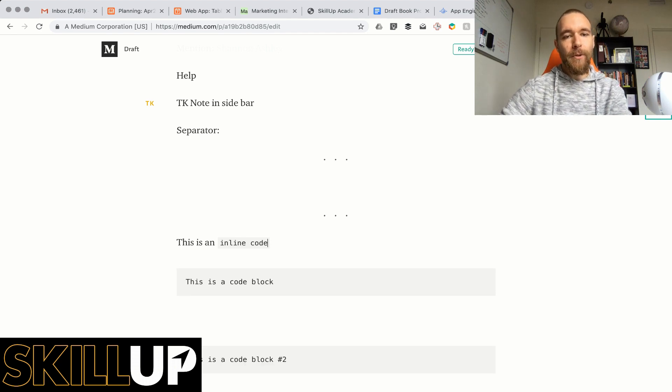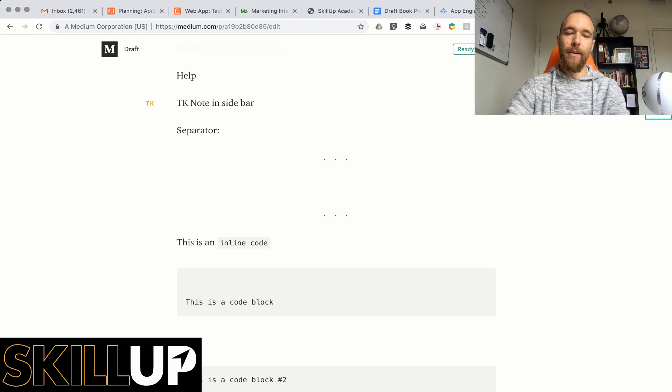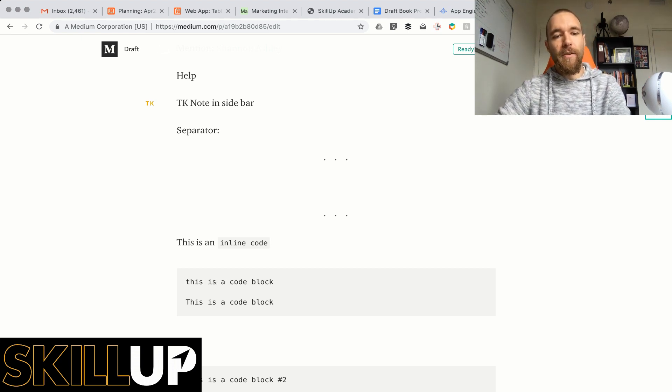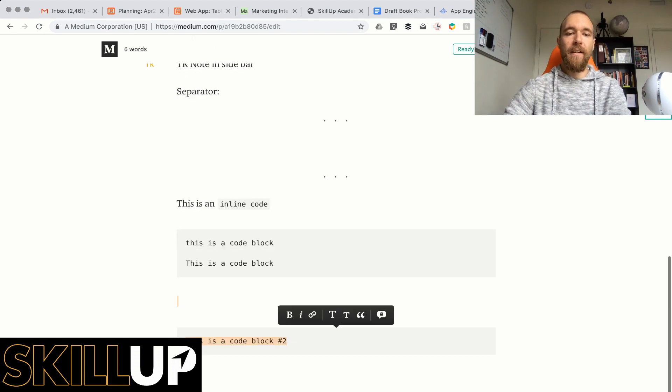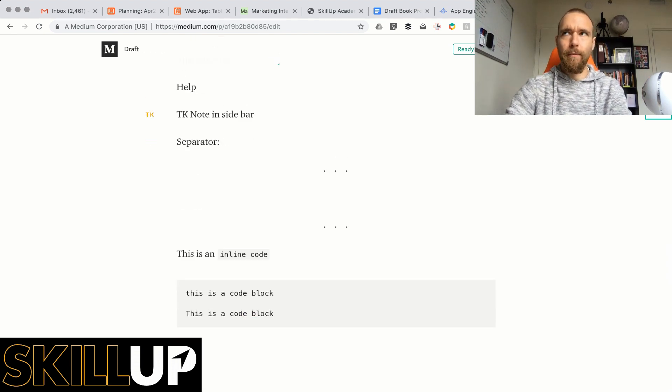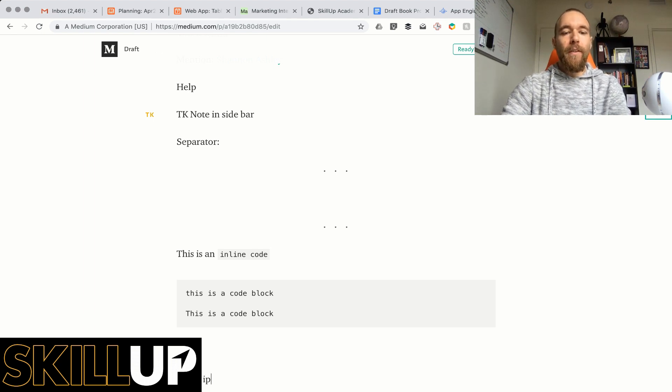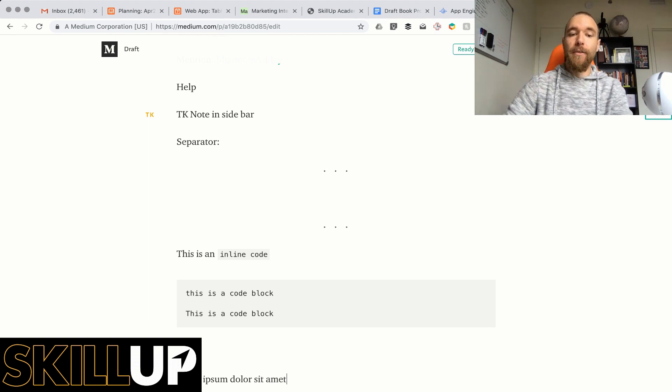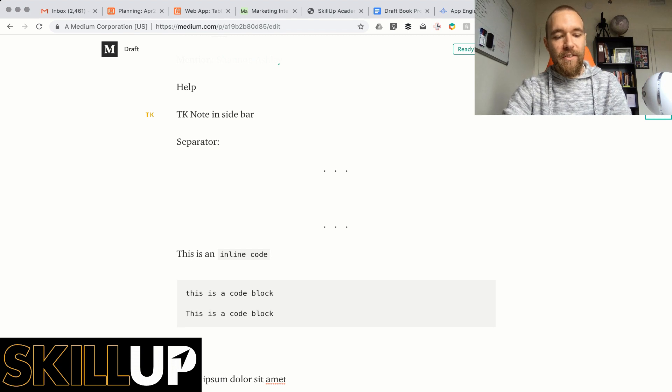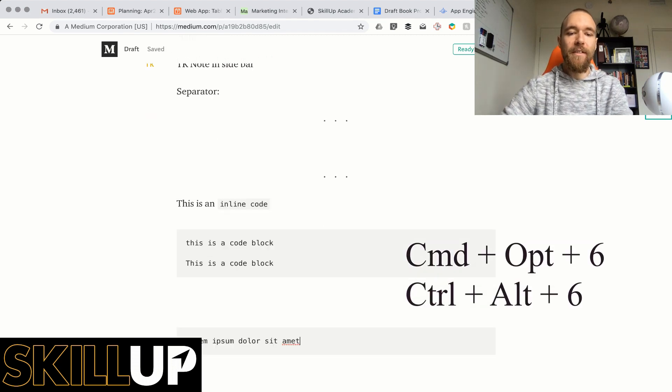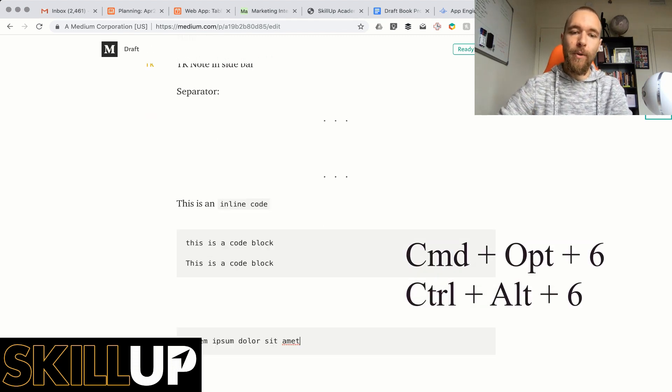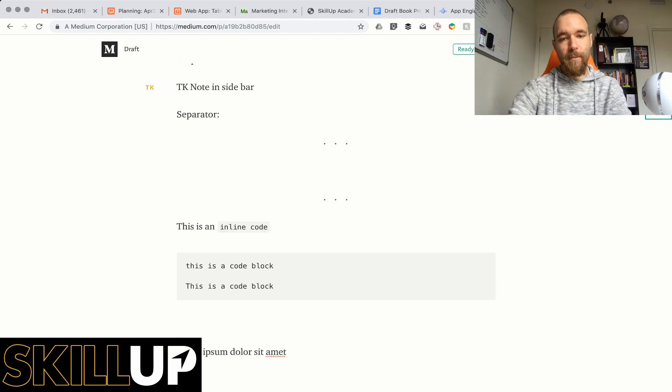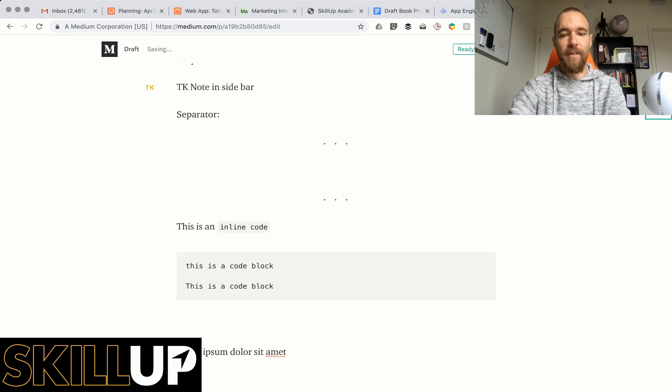If you want to create a code block like just below you do three of those. There we go. This is a code block. But let's say you want to turn something into a code block. So let's say you want to turn this into a code block. You would select it. Actually you don't even need to select. You can do Option Command 6. There you go. It will create a code block for you. You can remove it the same way. On PC that would be Control Alt 6.